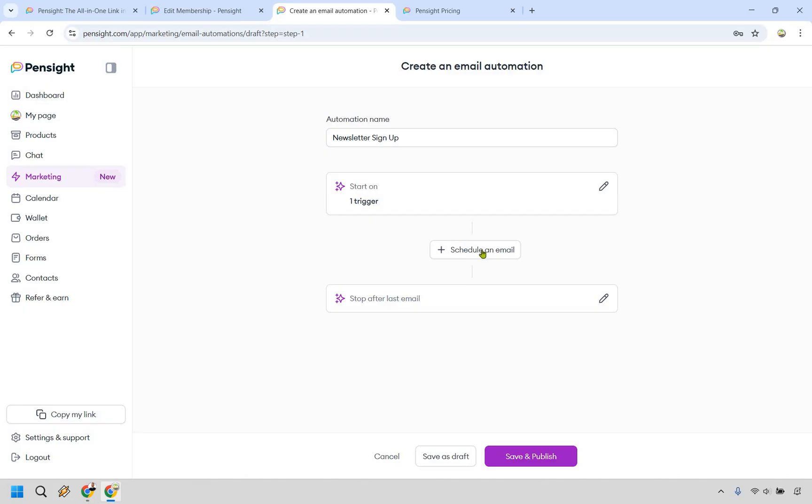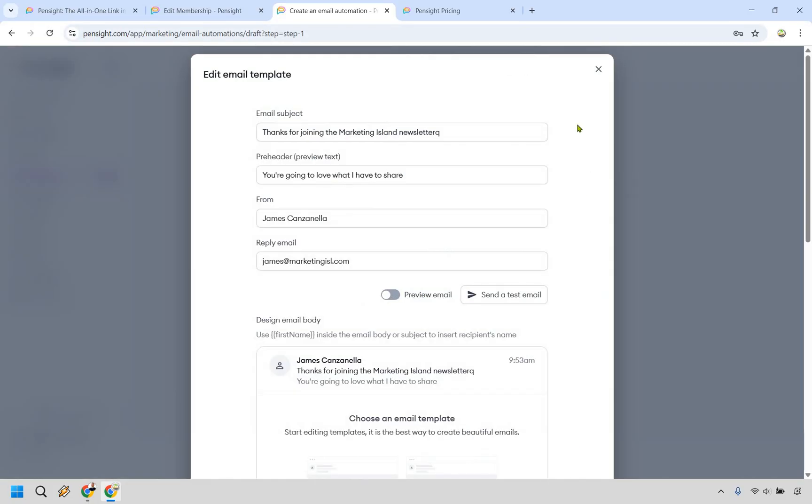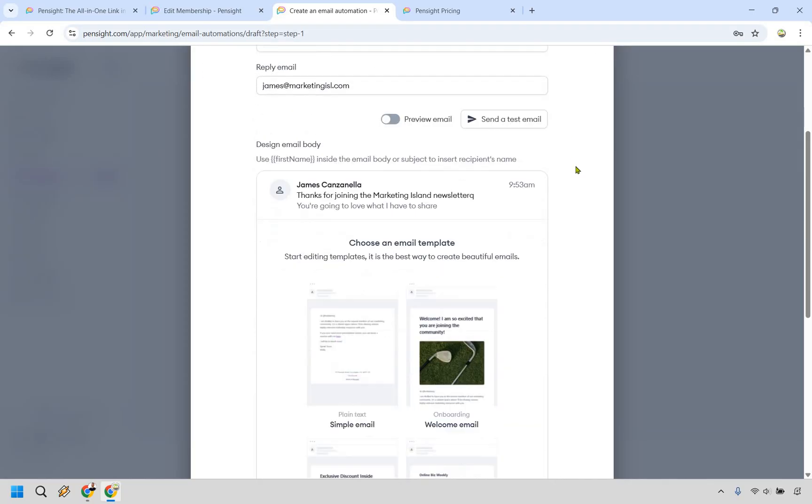Now what we can do is schedule an email. All right. So it's pretty straightforward, adding your subject line, your preview, your from and reply email. And aside from that, you can choose an email template.